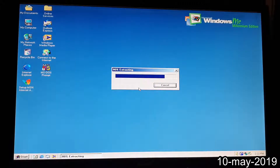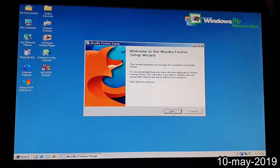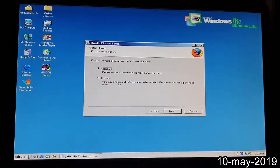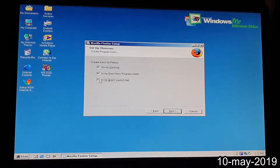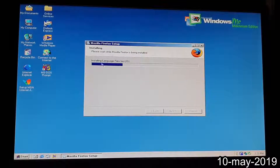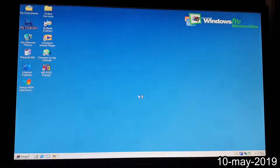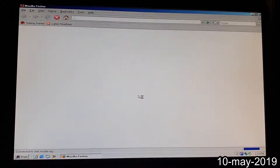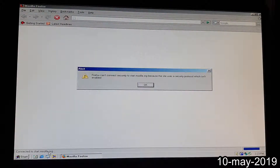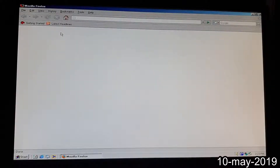Now at first Firefox will complain a bit that it cannot connect to the sites it wants to start at — that has to do with the nature of Firefox's start pages. It tries to connect to start.mozilla.org but it cannot connect securely because the site uses a security protocol which isn't enabled. That's fine.